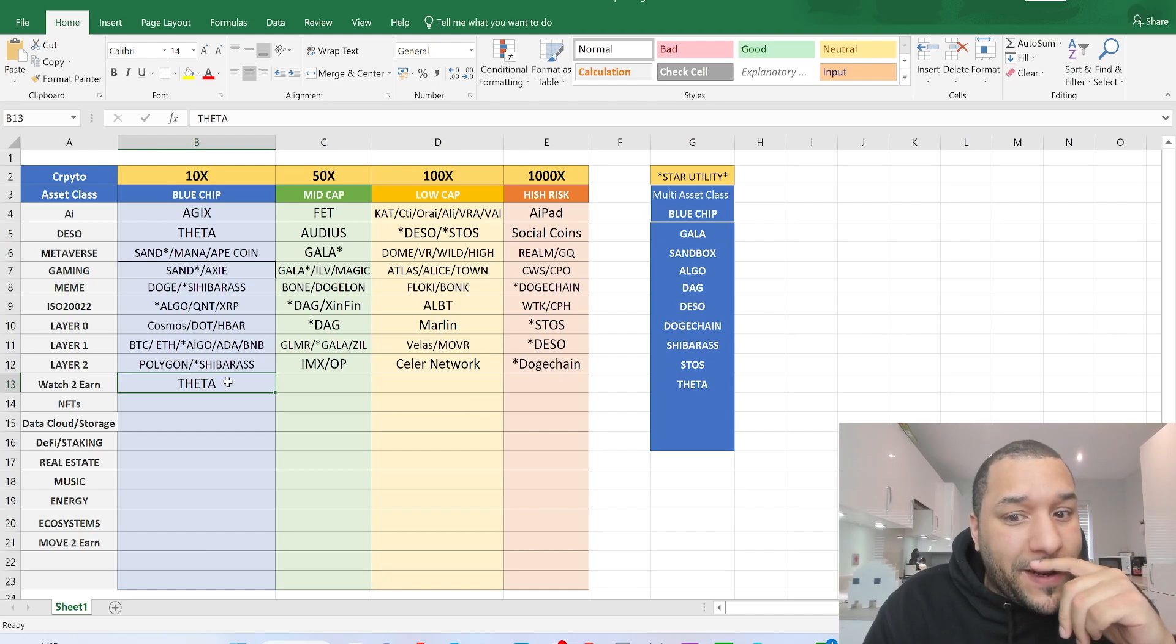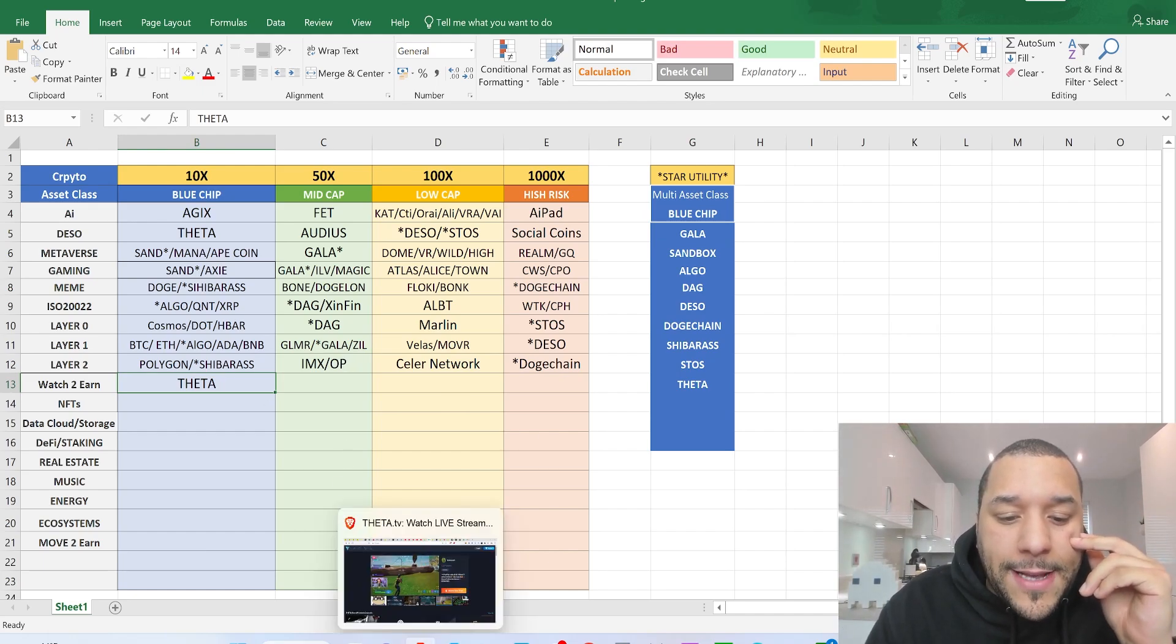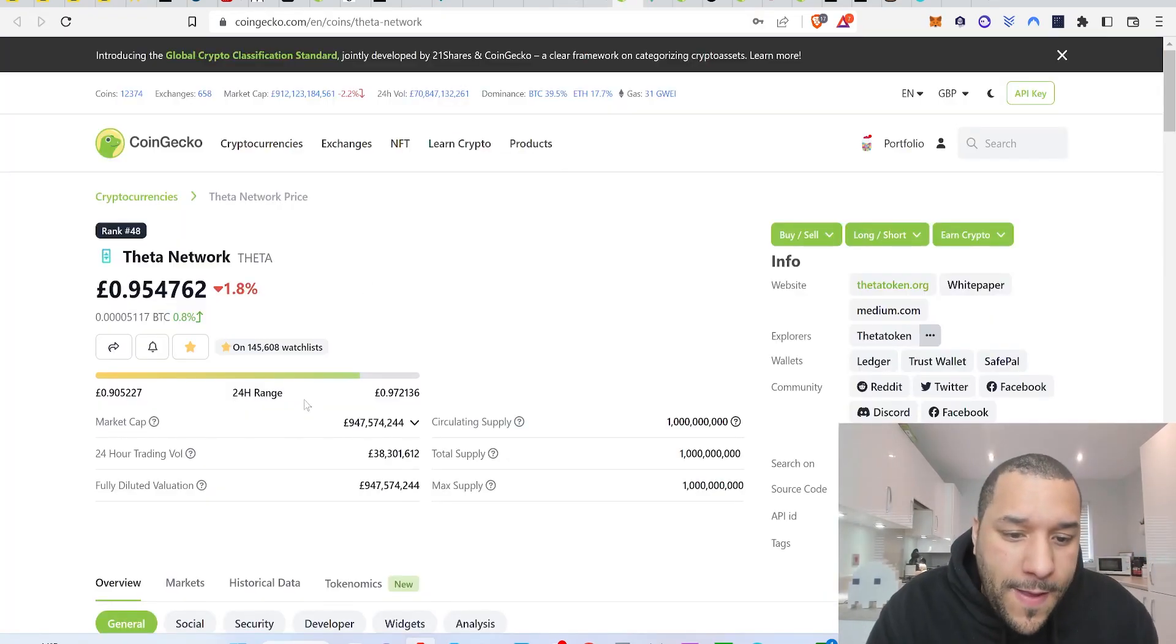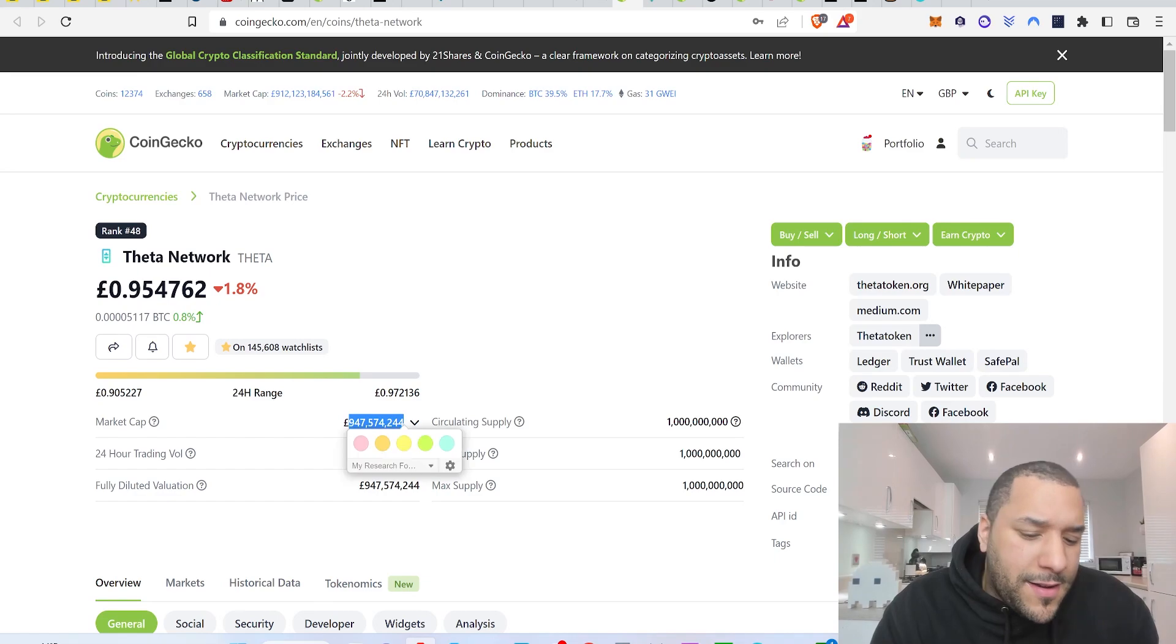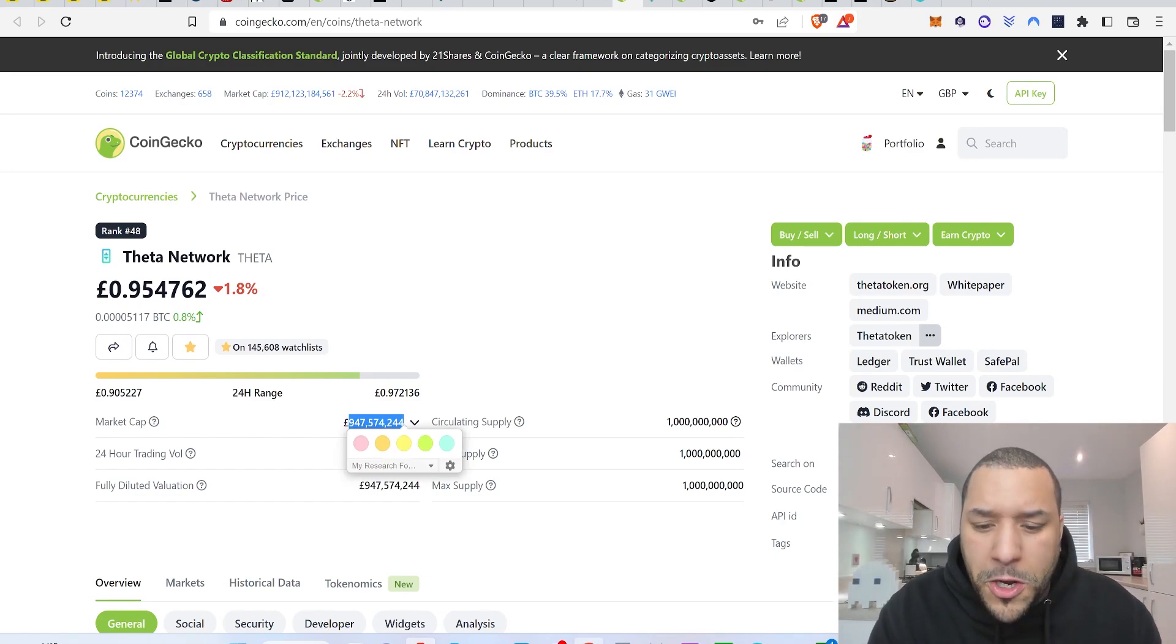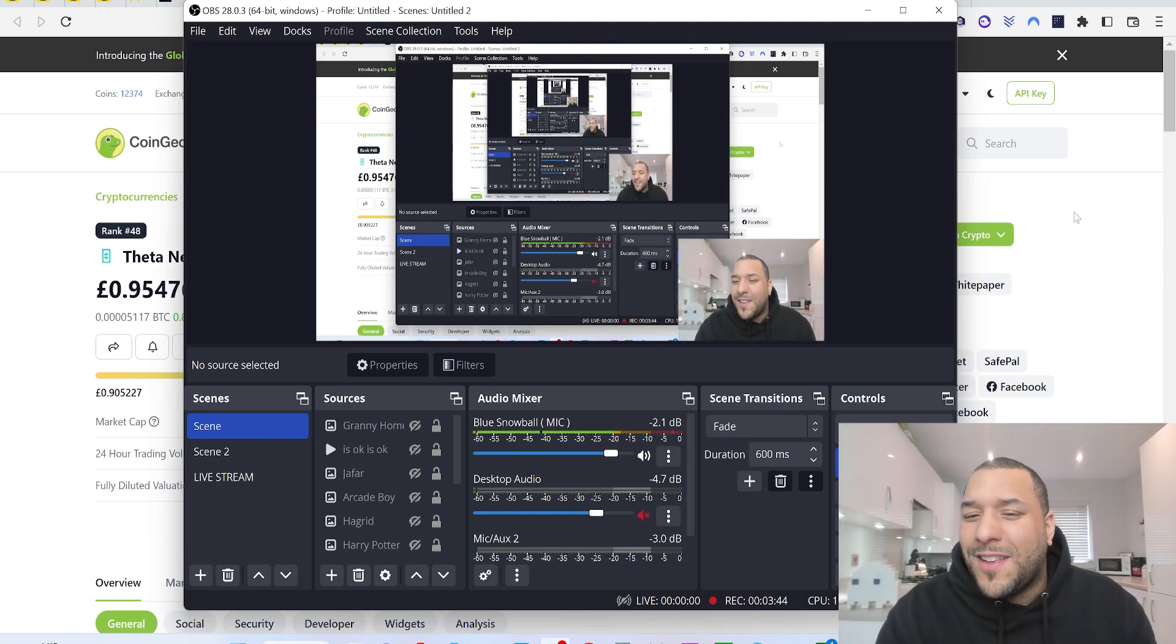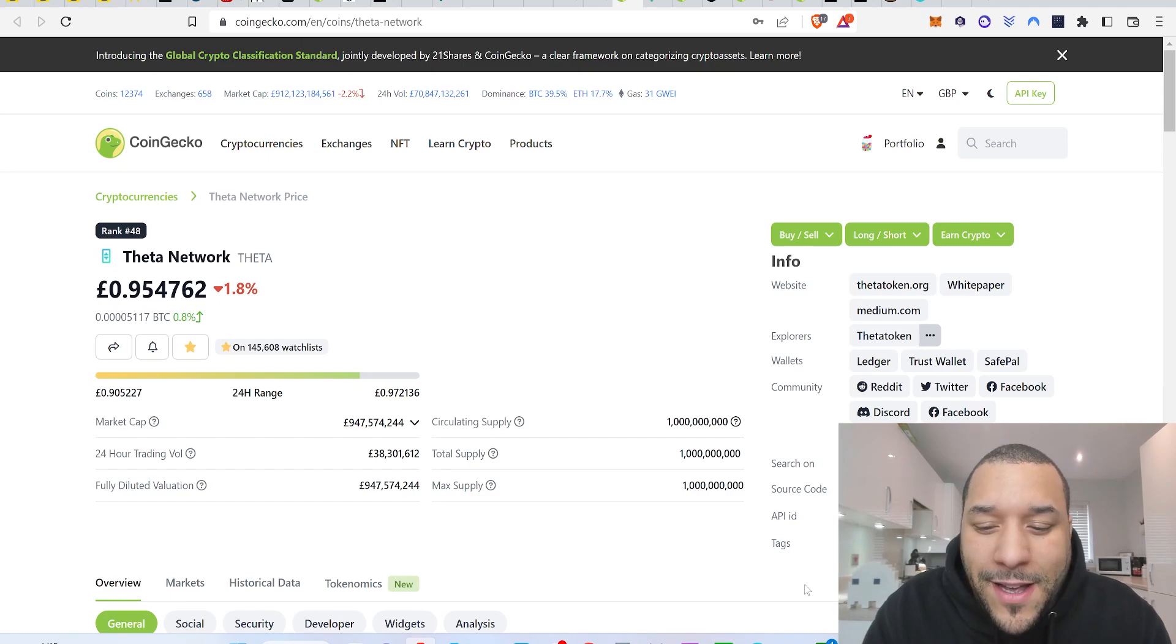Theta is leading the way. Well, it has been now with this whole watch to earn thing. So if Theta was to 10x, how much are we talking? Right now, it's a billion market cap. So I'm talking 10 billion. Theta could probably go higher than that.